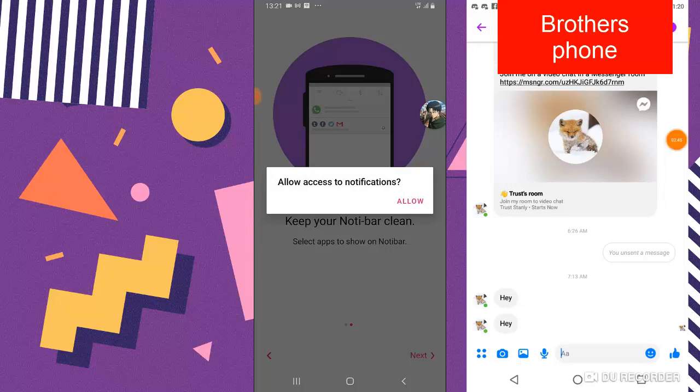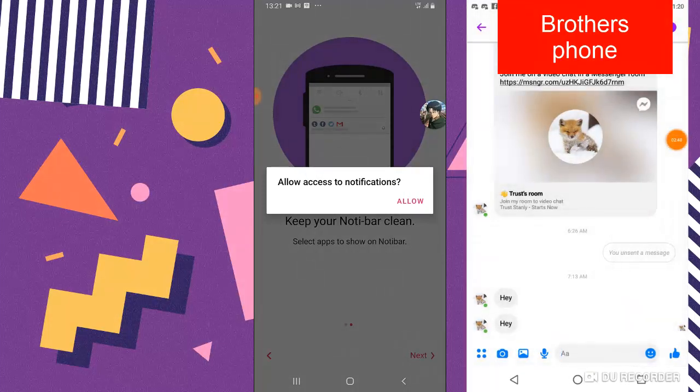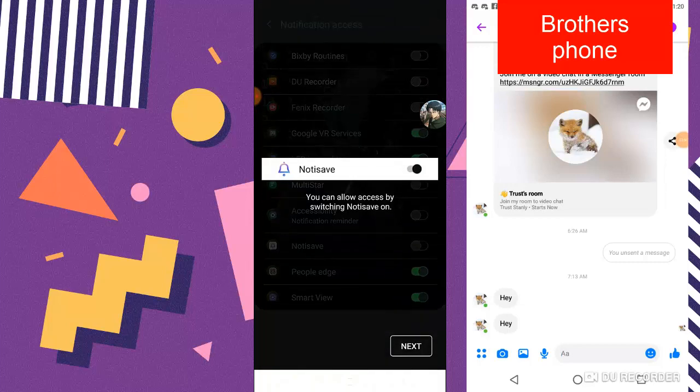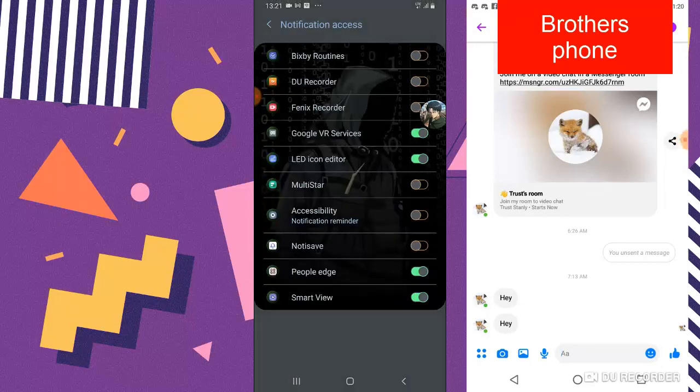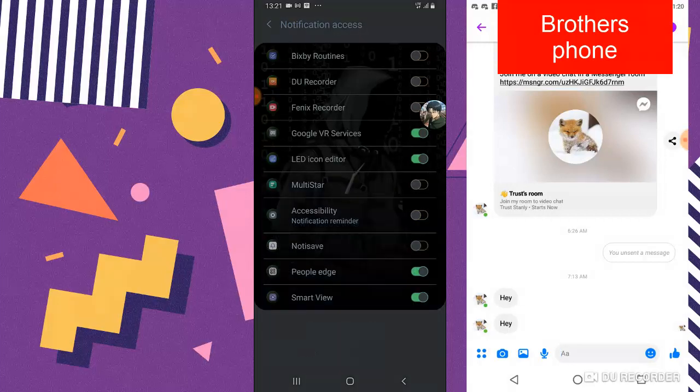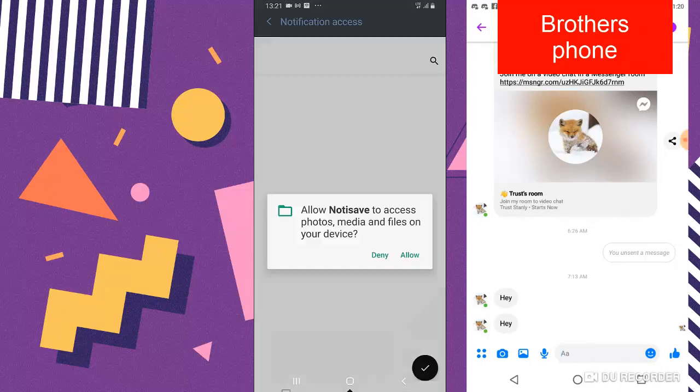Next, and you need to allow this notification so that it can receive all notifications coming in. Make sure you have this Notice Save turned on. Click on next and you can locate where it says Notice Save, go ahead and toggle it on, click on allow to toggle it on, and then back out.